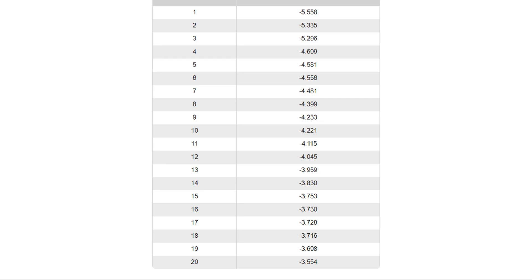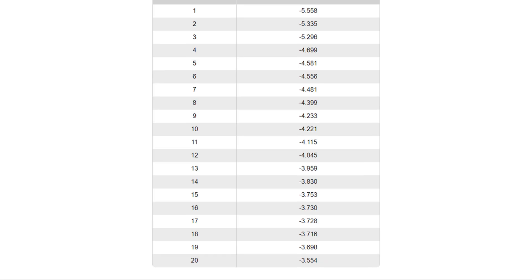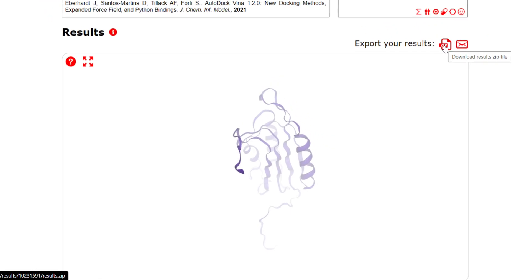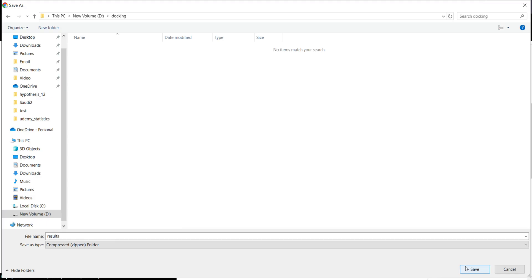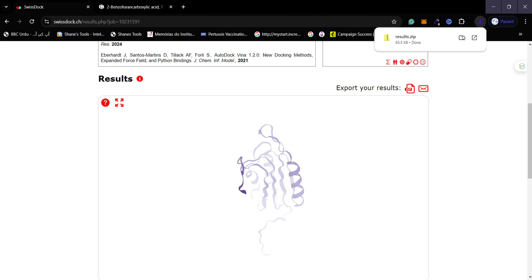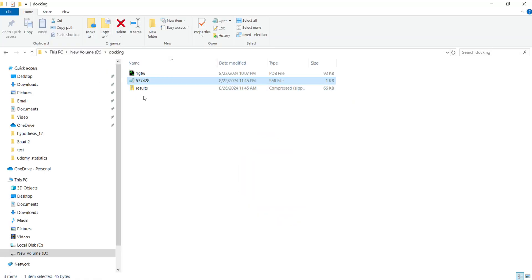So our first pose will have the strongest binding with our receptor. To download the results, scroll up and click on the ZIP button. A window will appear and your results will be saved in ZIP format at your desired location. Once downloaded, navigate to the docking folder where you can see the results ZIP folder. Right-click on it and from the drop-down menu, click 'Extract Here' to extract the contents.